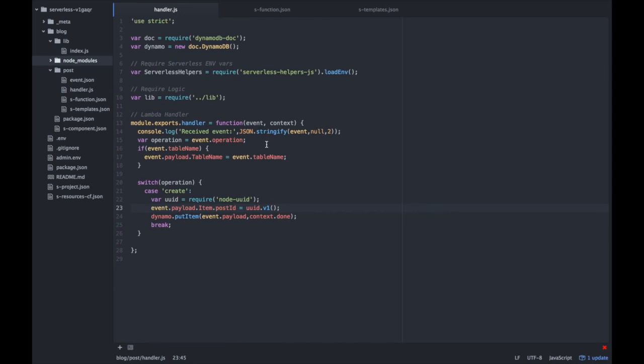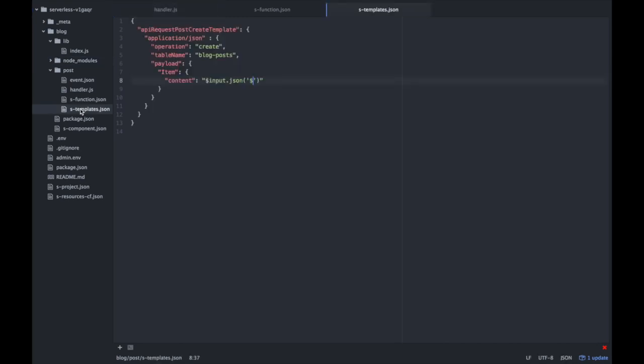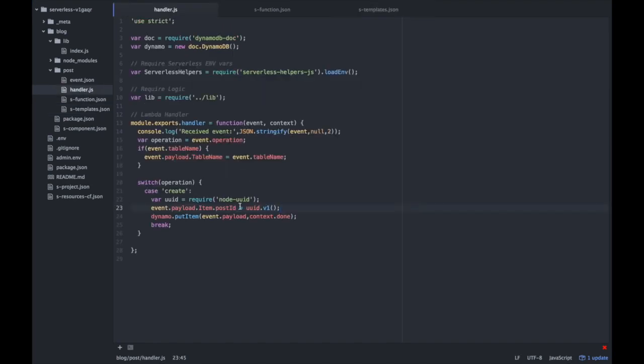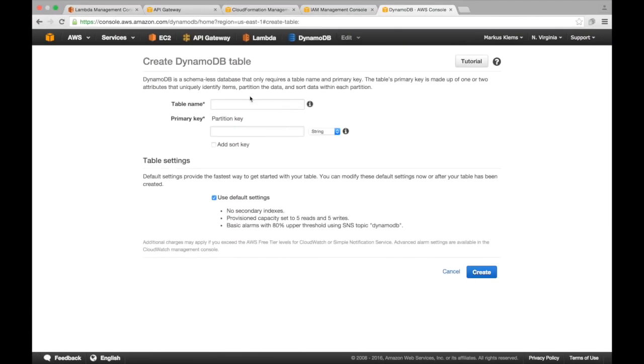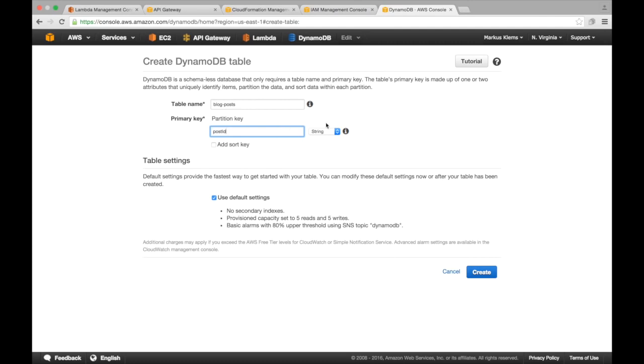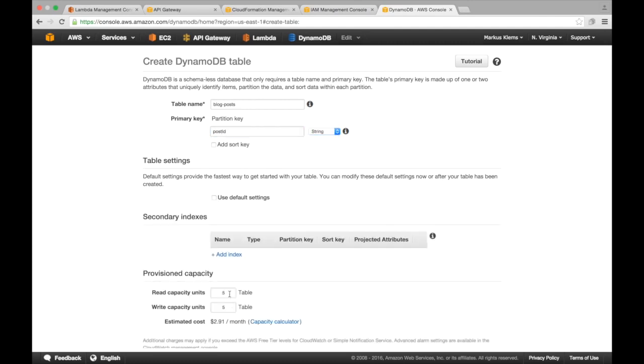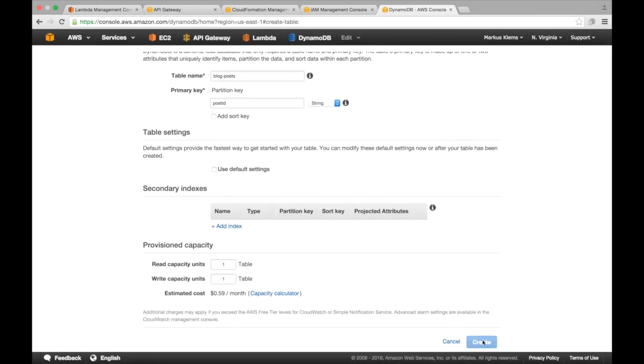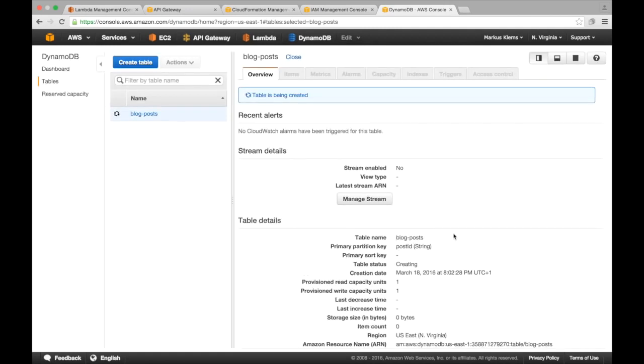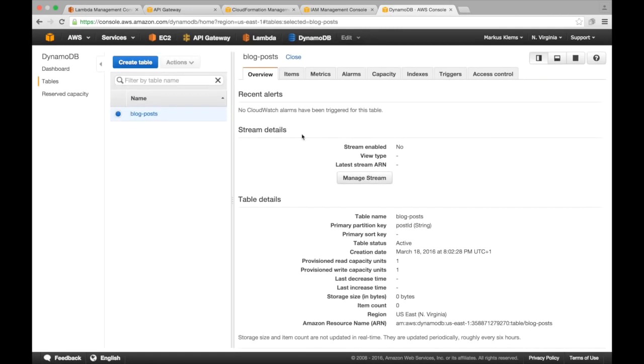Before we can test if this actually works, we need to create a DynamoDB table. As stated in our template, the name should be blog posts, and as stated here, the hash key should be post ID. So let's head over to our AWS console. Blog posts, create a blog posts table. As primary key, we use post ID. We don't need a sort key, and string is just fine. We don't need so much provision throughput, keep things cheap, and create our table. Our DynamoDB table has been created with a primary partition key post ID without a sort key, and we have no items in our table yet.